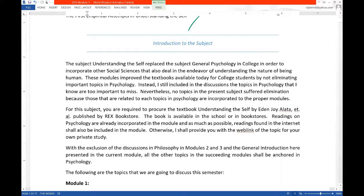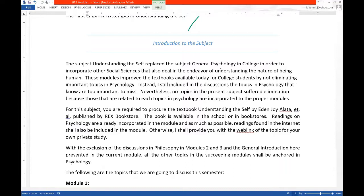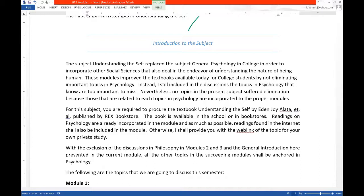So the subject Understanding the Self replaced the subject General Psychology in college. It replaced general psychology - it used to be general psychology that is being taught in all courses. However, there is also a topic about understanding the self in the subject of anthropology, sociology, and philosophy. So what I did in CHED, so that the topics that are not so hard to do with the sciences, is that they were together with one subject that is called Understanding the Self.